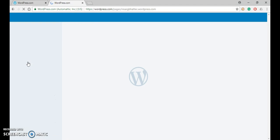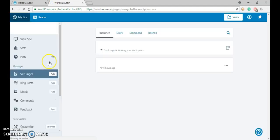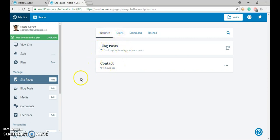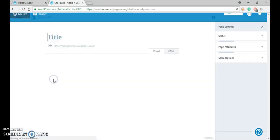Now in site pages, you can see that currently two pages are there. To create another page, just click on add.